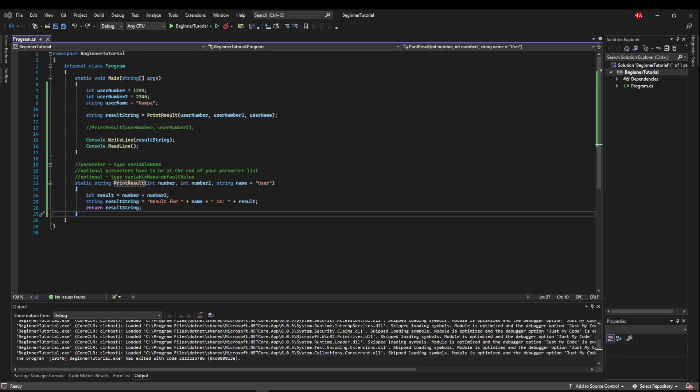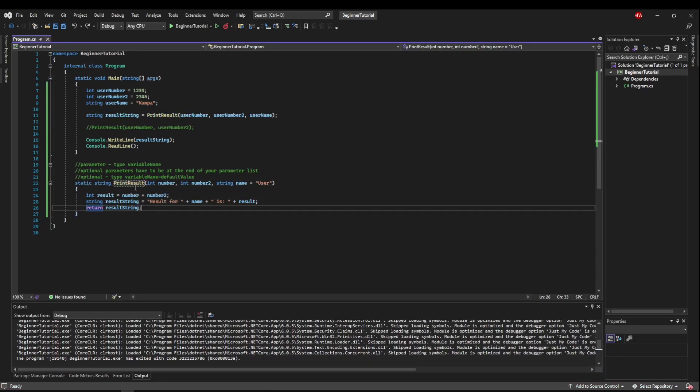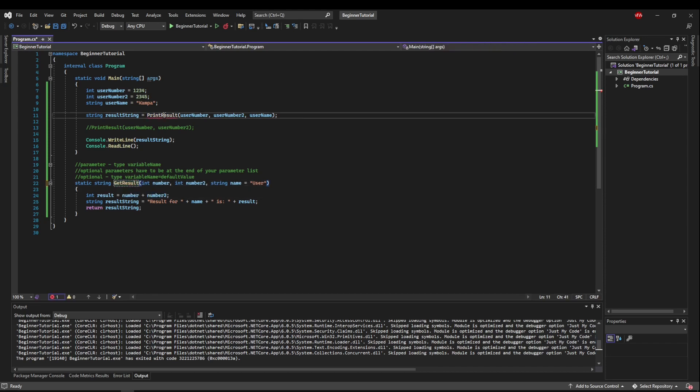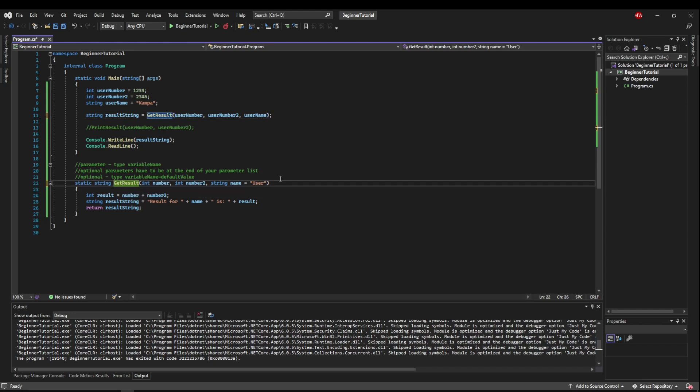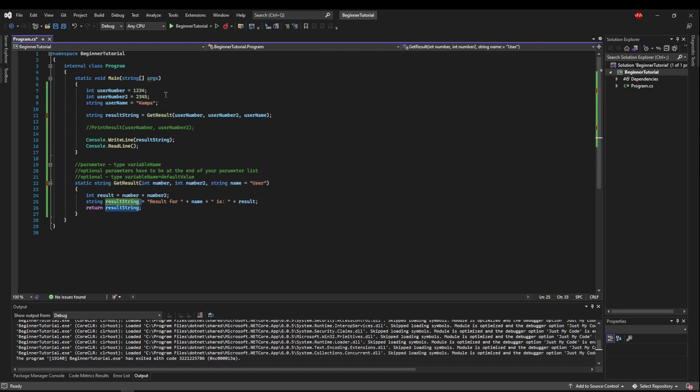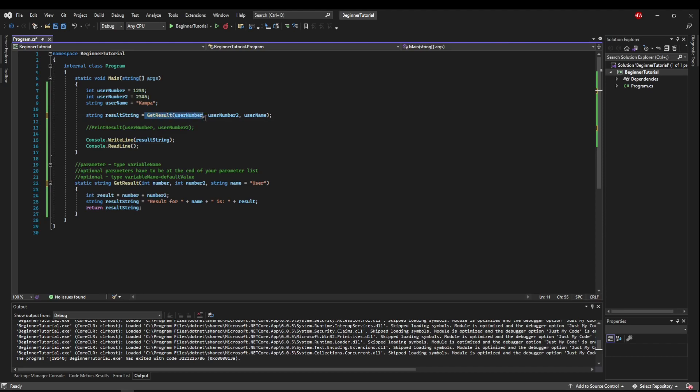So the last thing you would want to do in this situation is change your method name. Since this is not printing, you wouldn't want to get confused. So let's change this from print result to get result. And honestly, you would probably want a better name in your code, depending on exactly what purpose this had. You may want to say get formatted math result or get formatted addition result or something that makes your code readable and that you know exactly what's happening just from reading your method name.